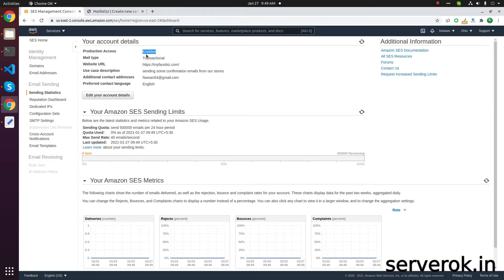If this is a fresh account and you just added the domain, then you have to contact AWS to get your account activated. By default, it will be in Sandbox mode.